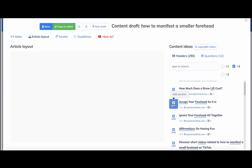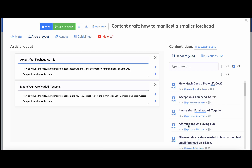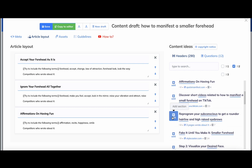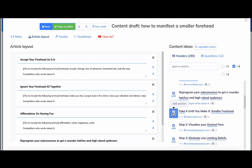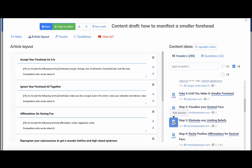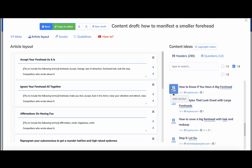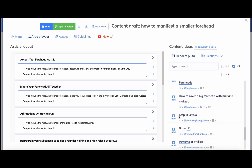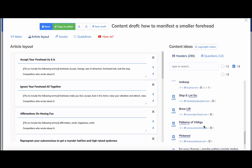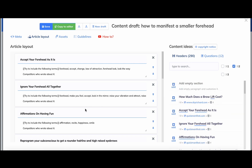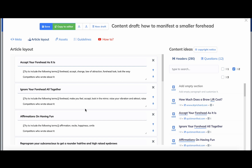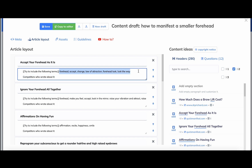We'll choose headings like: Accept Your Forehead, Ignore Your Forehead, Affirmations, Reprogram Your Subconscious, Fake It Till You Make It, Visualize, Eliminate, Recite, How to Know If You Have a Big Forehead, Let Go, and How to Cover Big Foreheads. The thing that slips the attention of many users is that whenever Neuron Writer suggests an H2, it also tells you which keywords to include for it to be the most SEO-optimized.